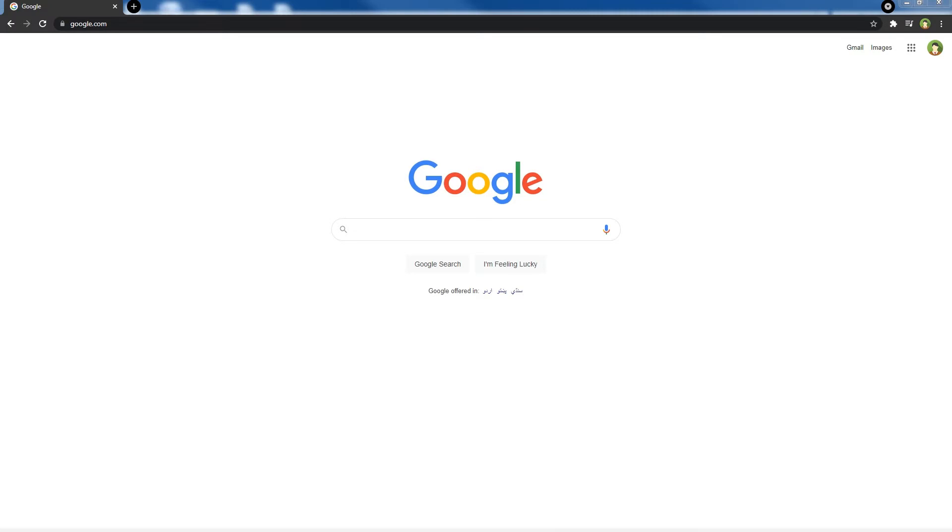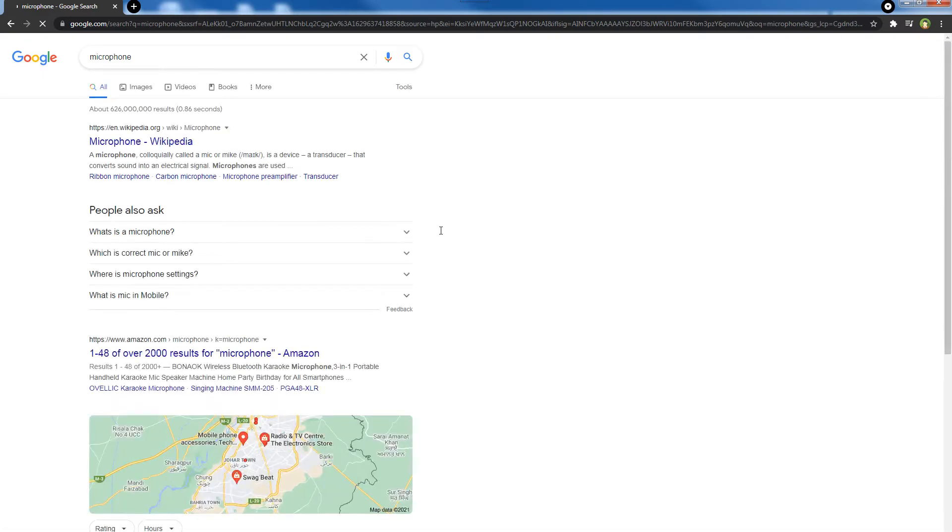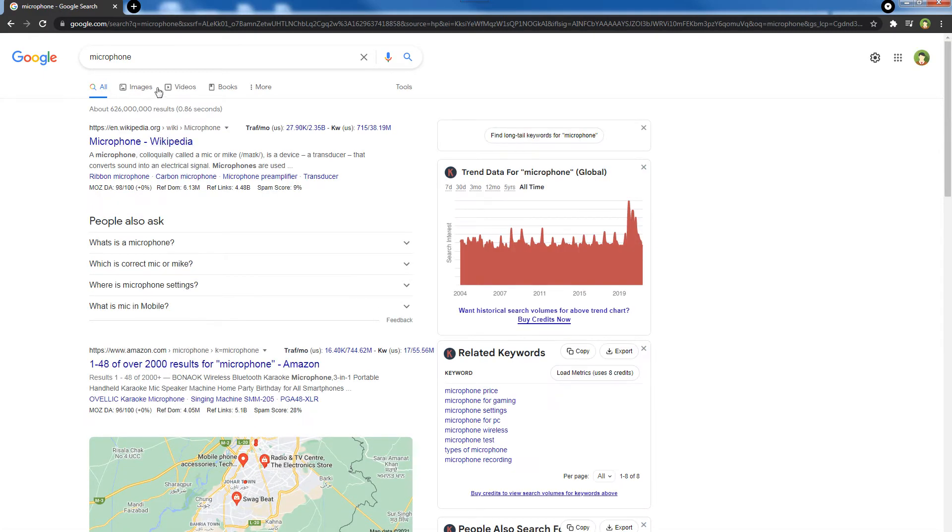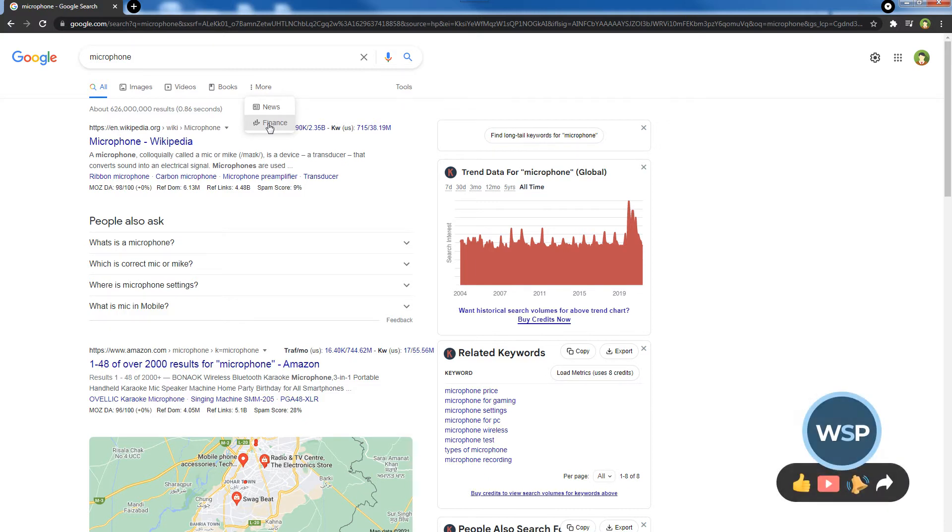Go to Google and search for anything. I'm searching for microphone. Hit enter. See these tabs: All, Images, Videos, Books, and More. And in More we can see News and Finance. These are search filters. You can choose to watch images, videos, or news and more based on your search term. These are options available for you against your search term.